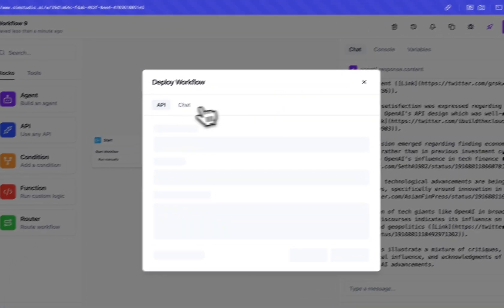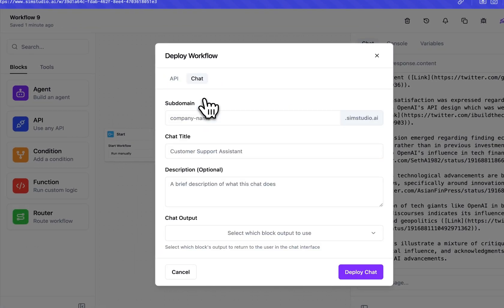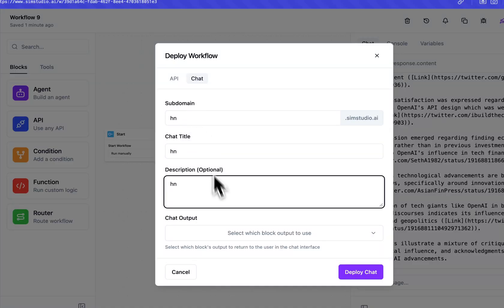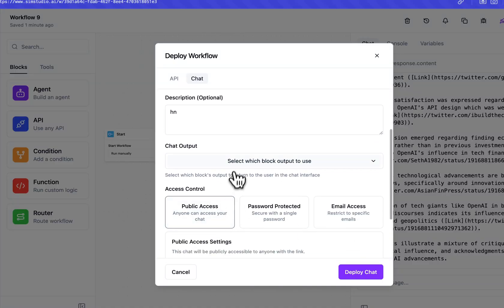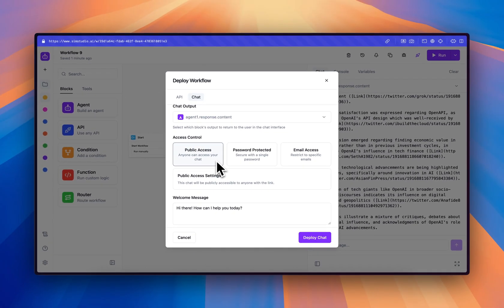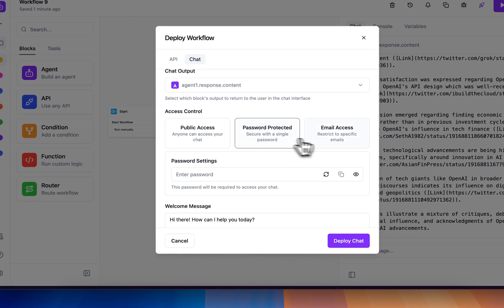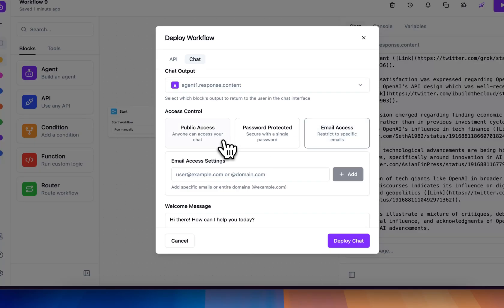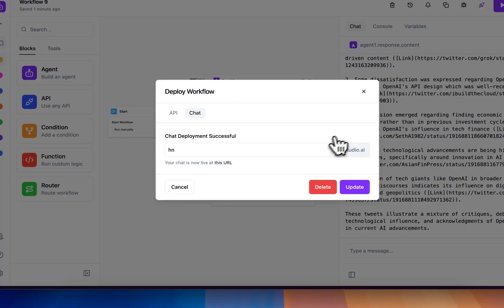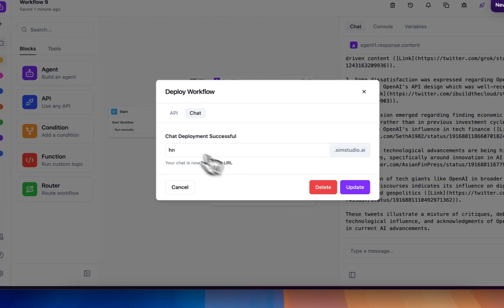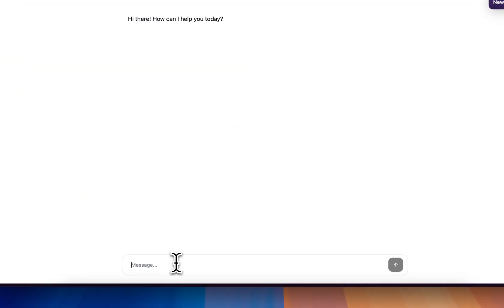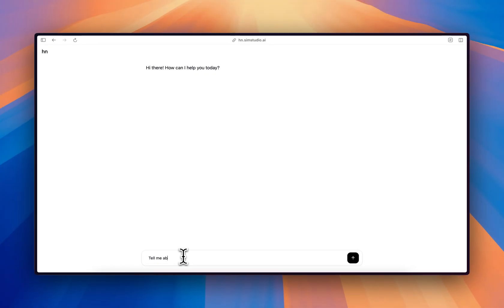Also, you can deploy the workflow as a chat. So here, if we want to do HN for the chat output, we'll select that. And you have the ability to make the chat that you deploy on a subdomain of SimStudio either be publicly accessible, password protected, or email specific to limit it to anybody only within your organization. We'll keep it as public access for now. If we deploy, we can see that now we are able to access this link. And we can just say tell me Hacker News. And in the background, it'll actually be executing our workflow.